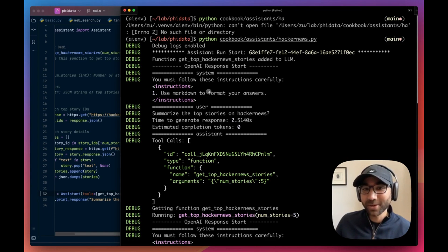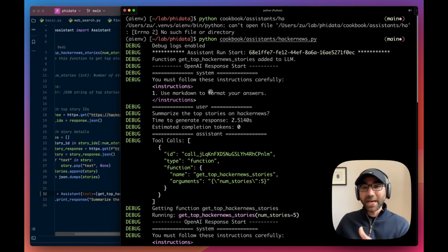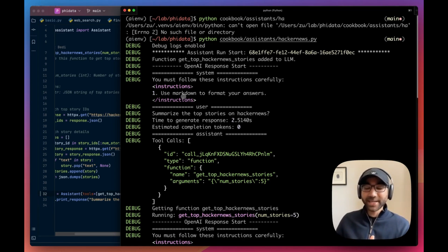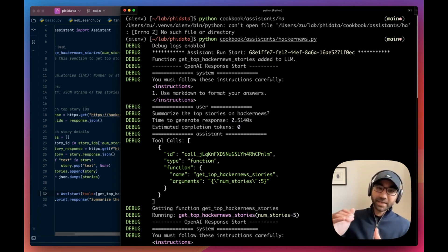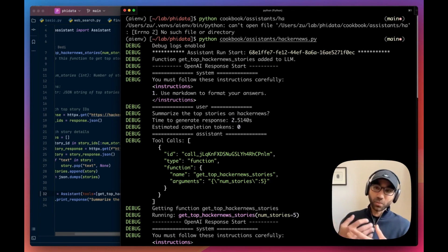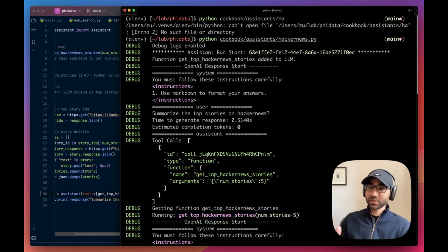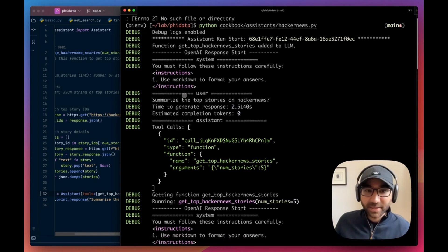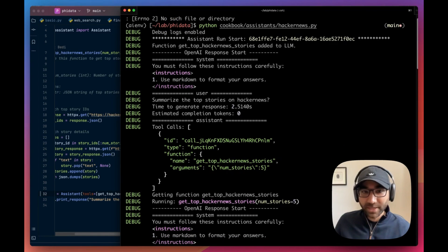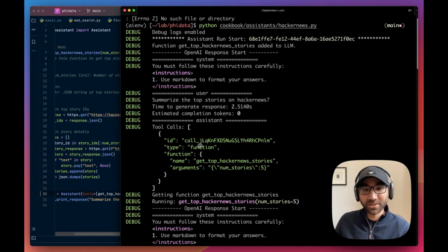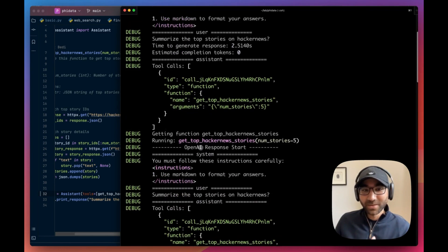So now you can see the debug logs are enabled. The assistant run, the functions added to the LLM, then the response is starting. This is our system prompt: you must follow these instructions carefully, use markdown to format your answers. So any more instructions we add are going to be added as a numbered list here, which we found works better. You can use your own system prompt.